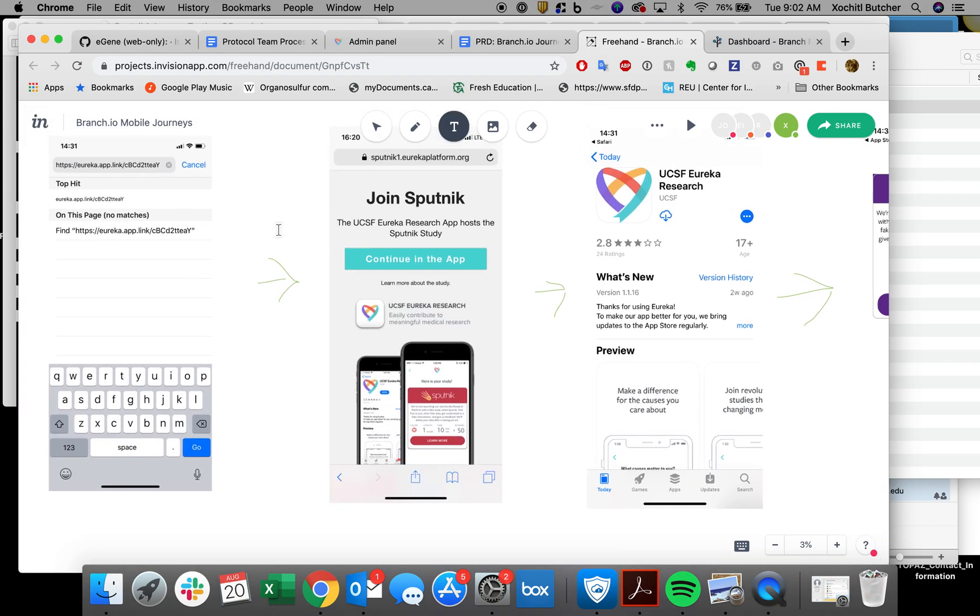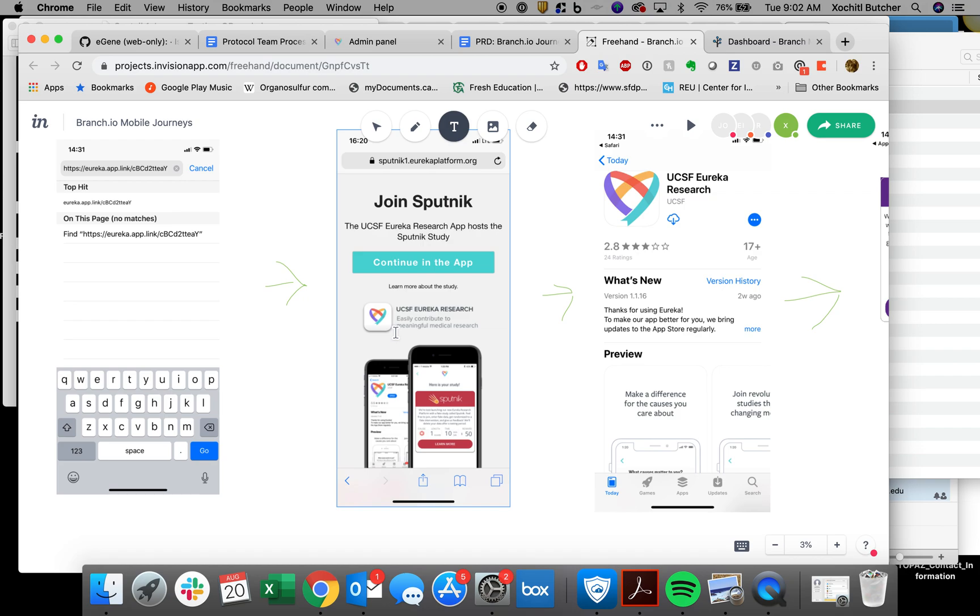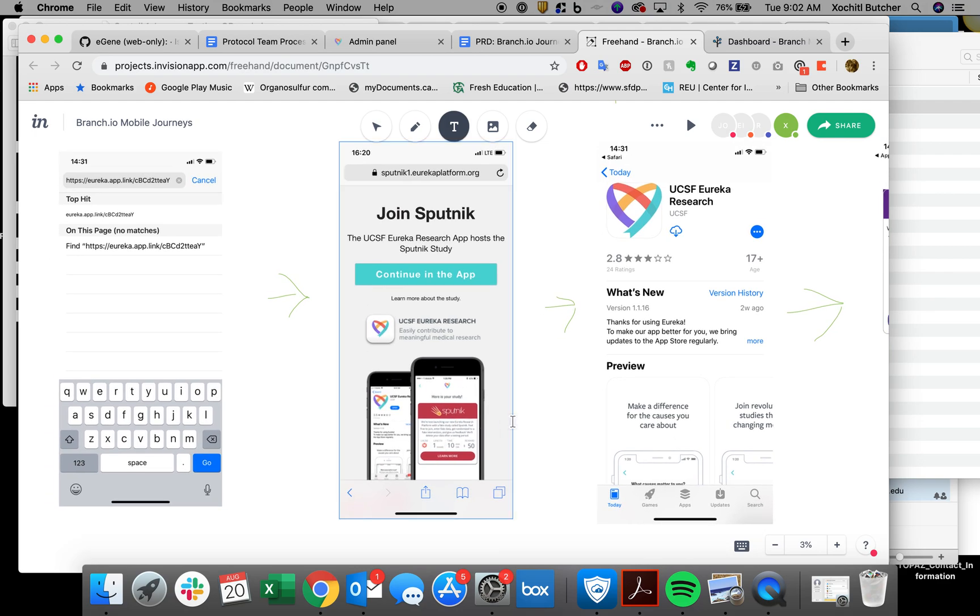This is a banner. This sits on top of the mobile app landing page or just the normal landing page is underneath. So think of the landing page for Treat, for Sugar, for Empower 2. This is a banner that is sitting on top.